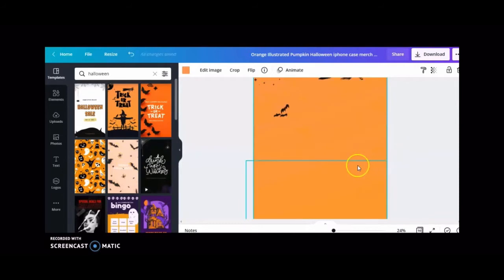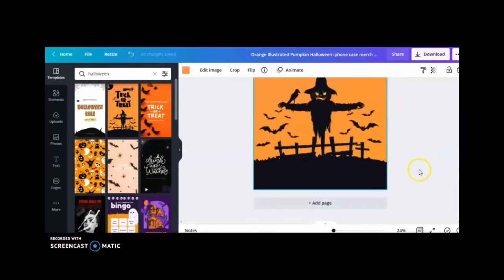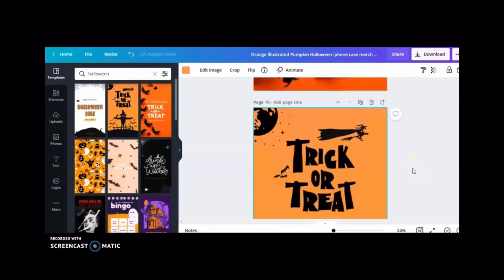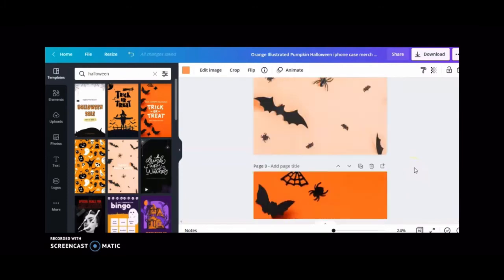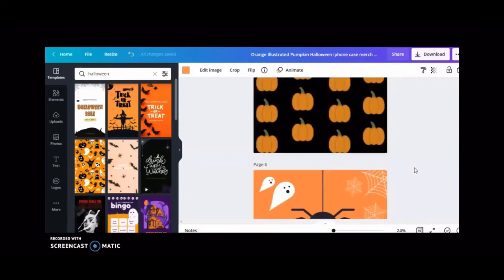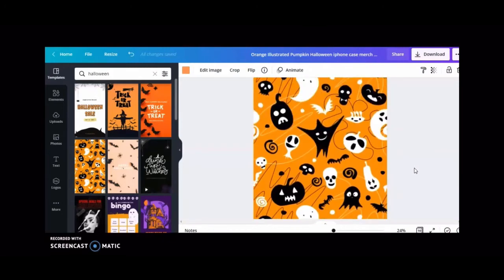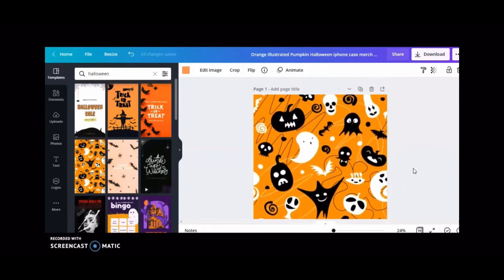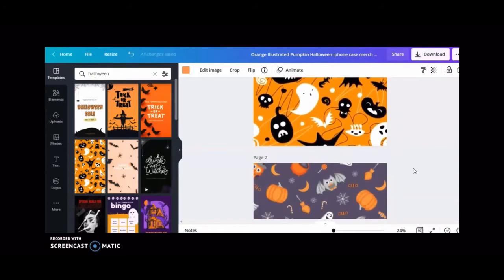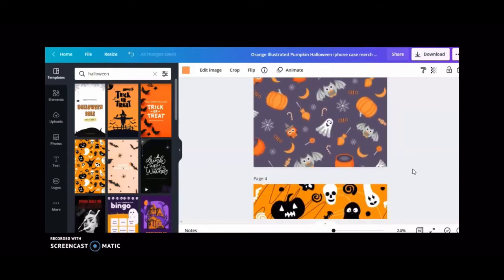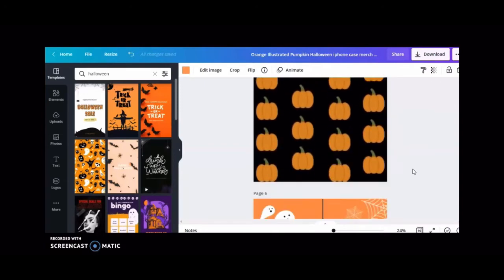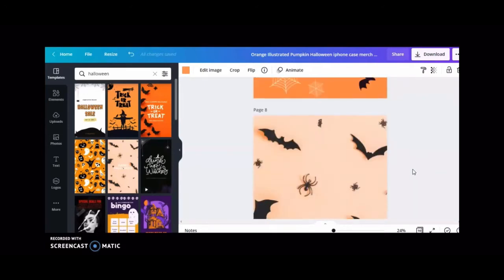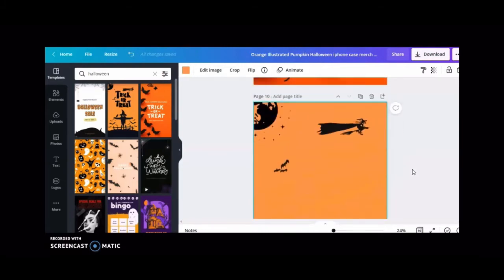I absolutely love that font and that bright vibrant color, so just picture this as an iPhone case. Here's another design I selected. I like to work with several designs and play around with them. You'll see later when we get into Merch by Amazon platform what these actually look like wrapped on a phone case.